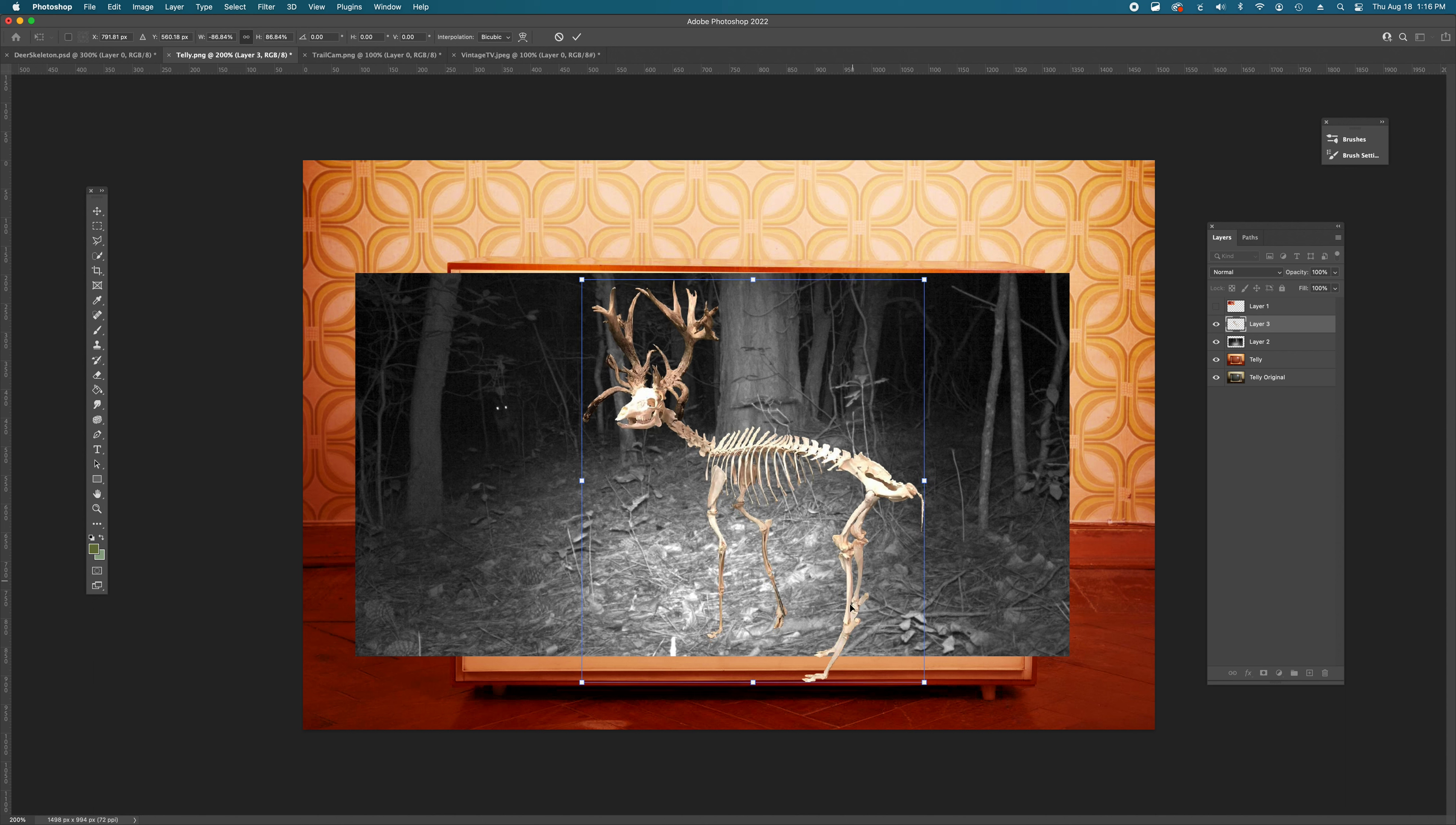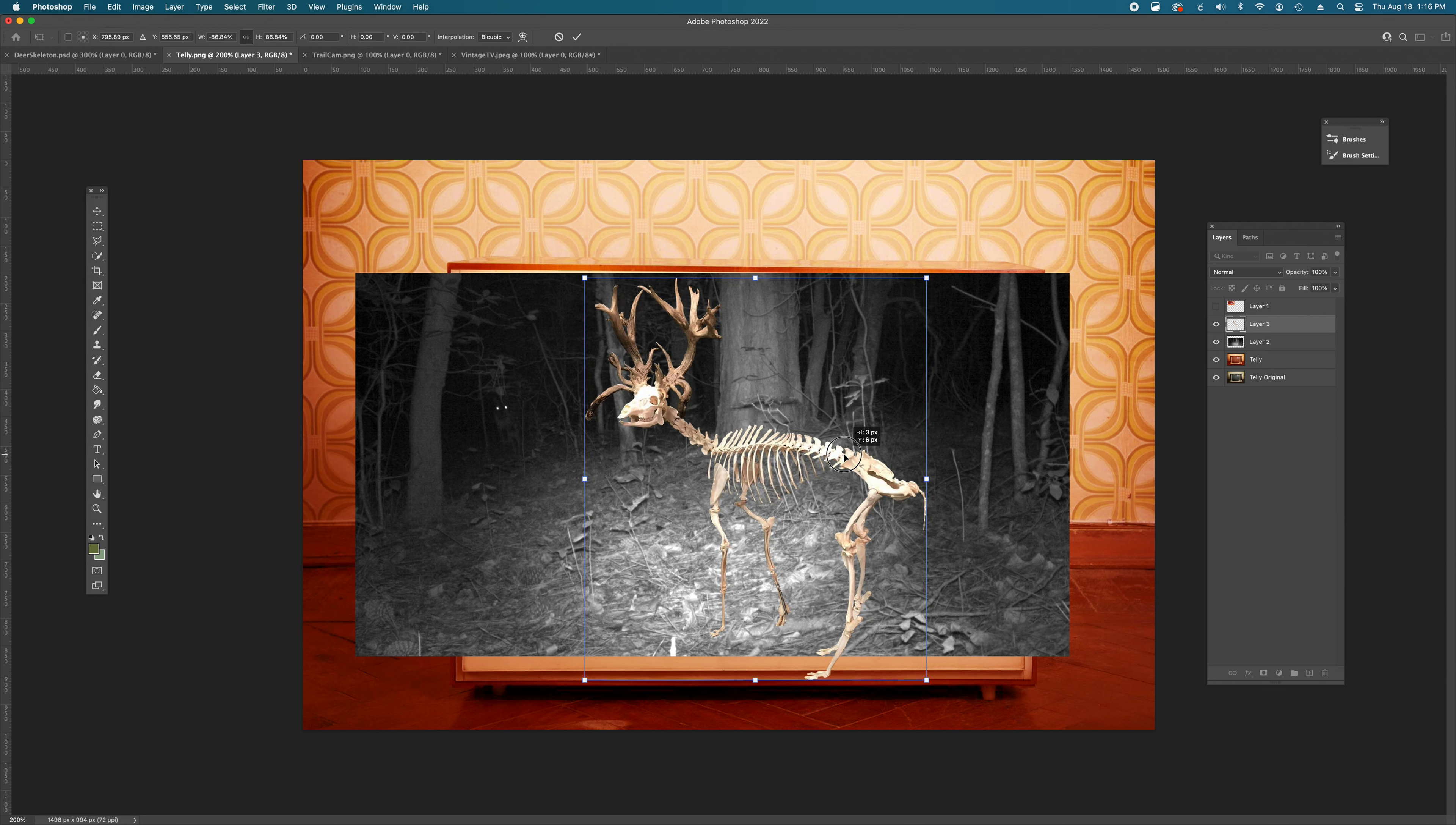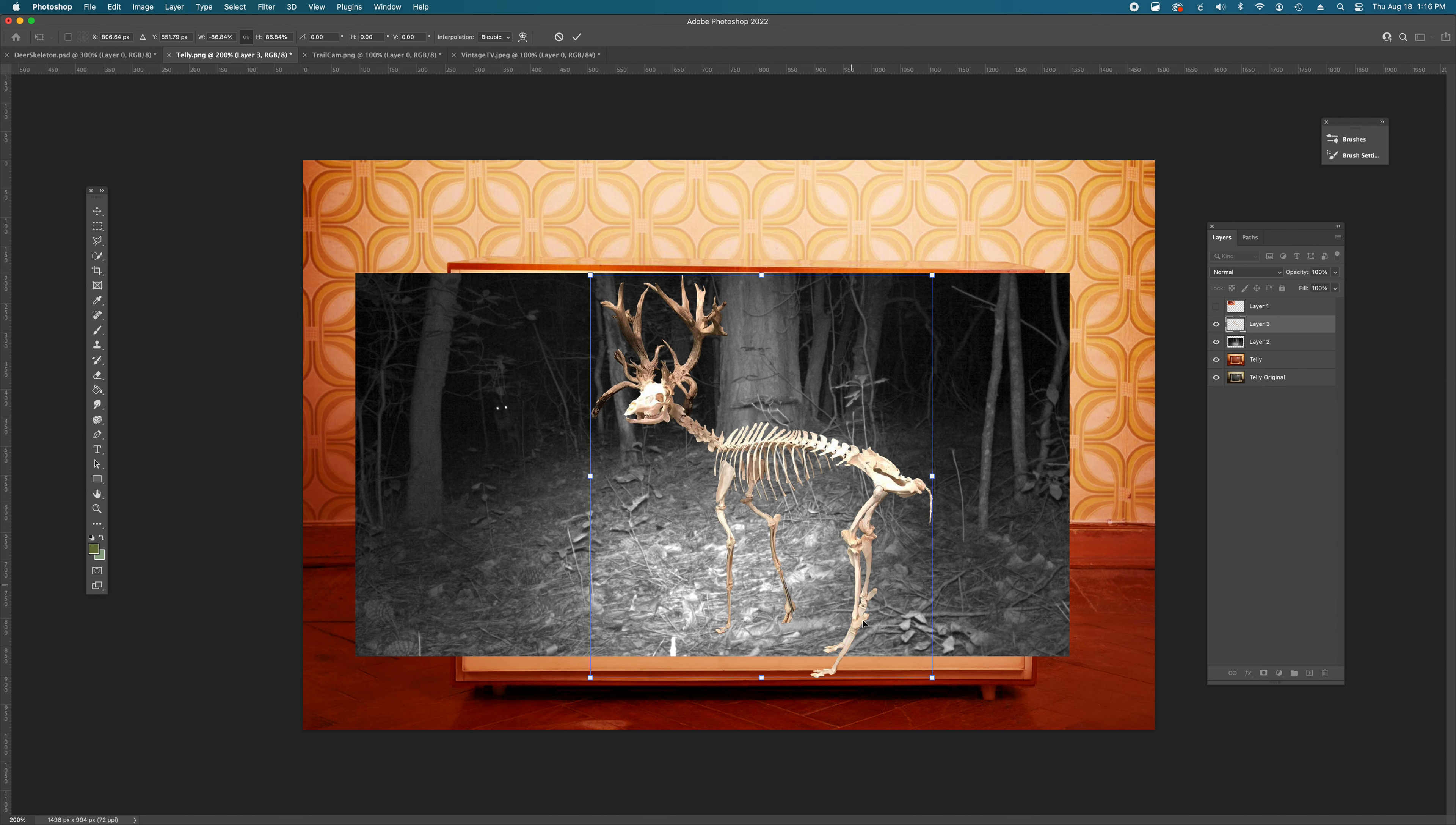I don't mind so much legs getting cut off. It makes it feel very candid, caught in the moment, not very too well posed. So go ahead and make sure that your deer head is somewhat surrounded by this dark area. That it maybe cuts off a little bit down here towards the end and hit enter.